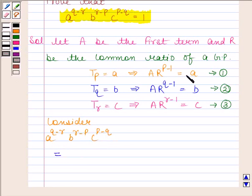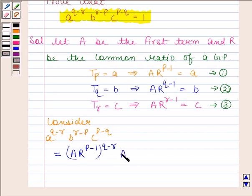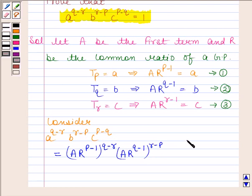From equation 1, we know that A is equal to A into R to the power P minus 1. So A to the power Q minus R is equal to A into R to the power P minus 1, whole to the power Q minus R. Now substitute the value of B. From equation 2, we know that B is equal to A into R to the power Q minus 1, whole to the power R minus P.